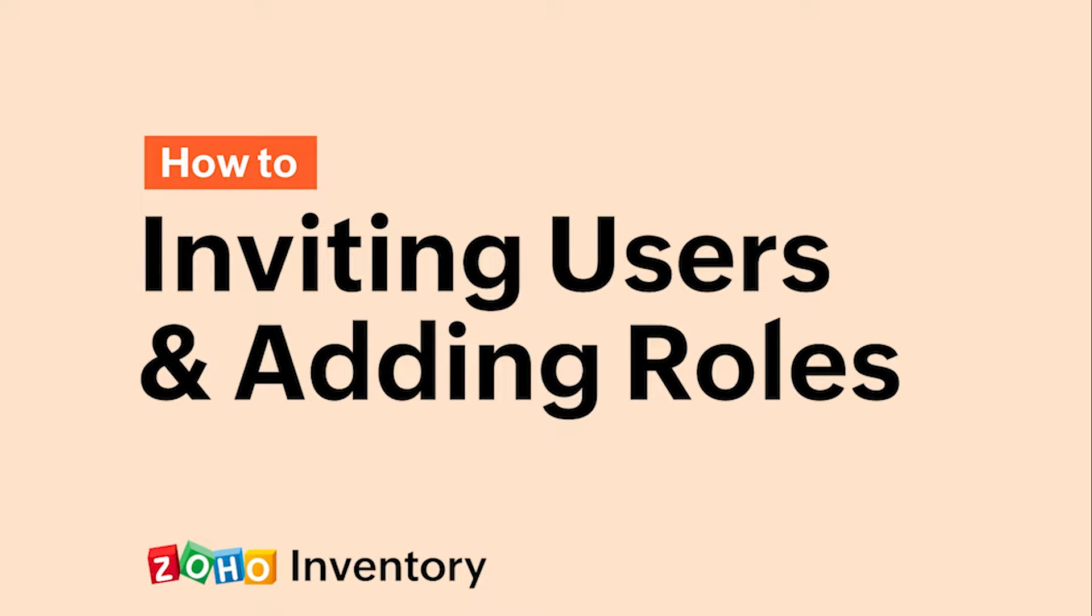Hi everyone! Today, we'll learn how to create users and assign roles in Zoho Inventory.